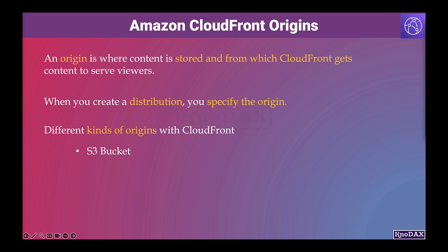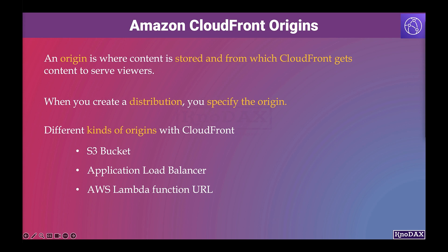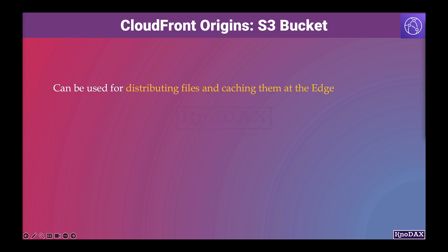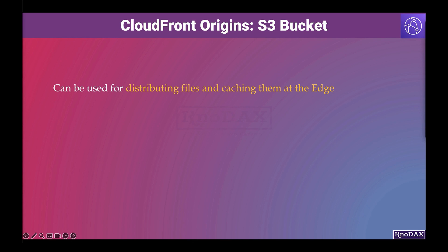For example, you can use an Amazon S3 bucket, an application load balancer, or an AWS Lambda function. S3 bucket is a very common origin source for CloudFront distributions. For example, organizations can improve the read performance of their static contents, such as images and videos stored in S3 for global customers.